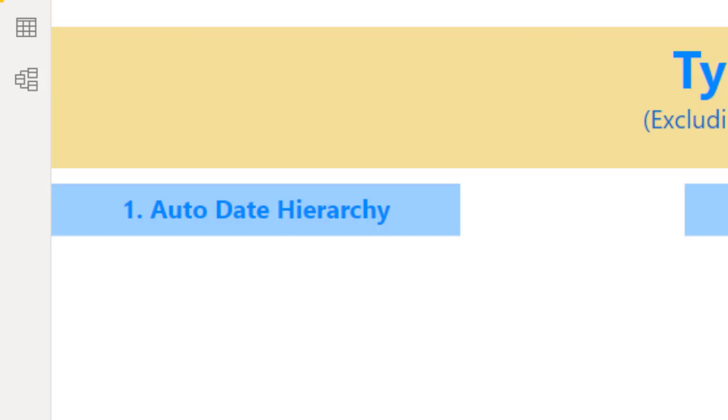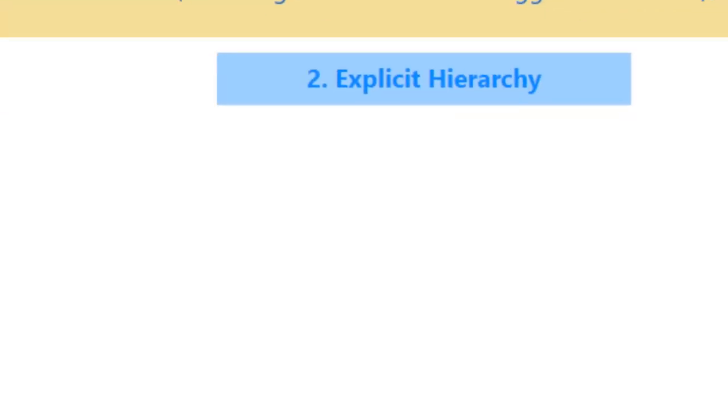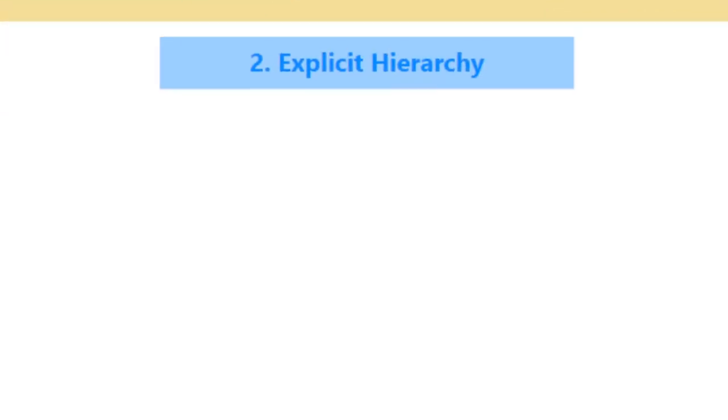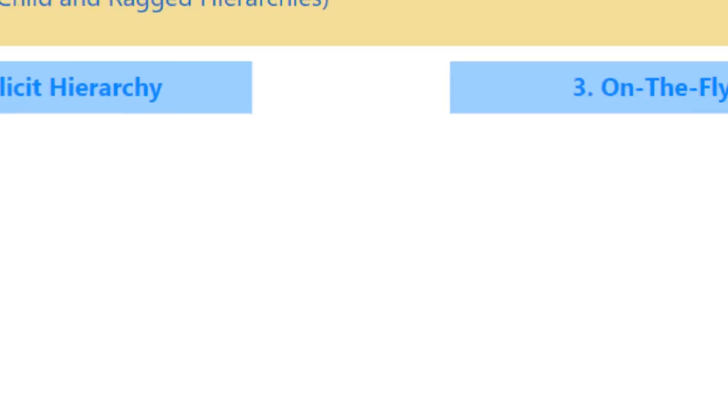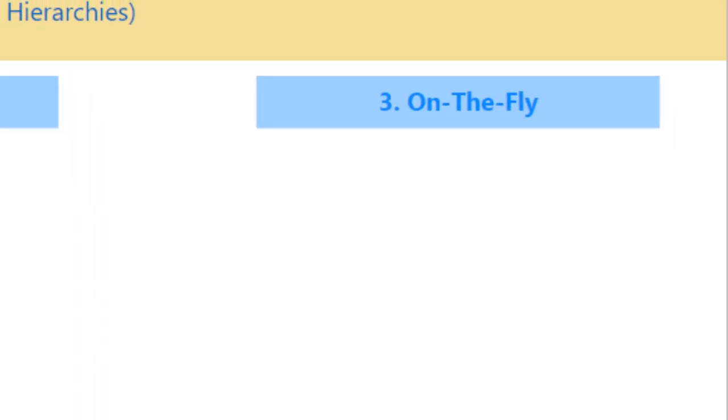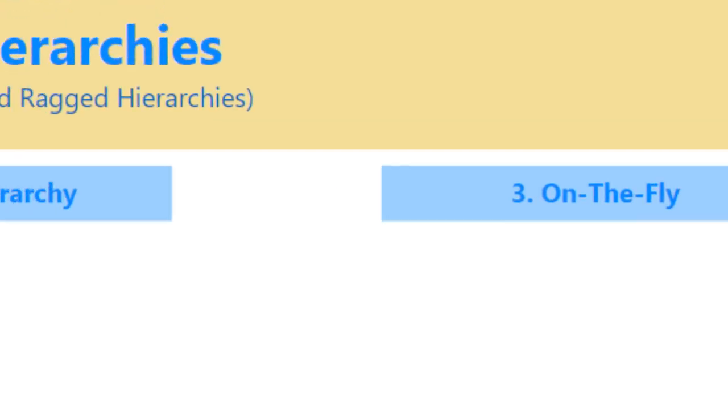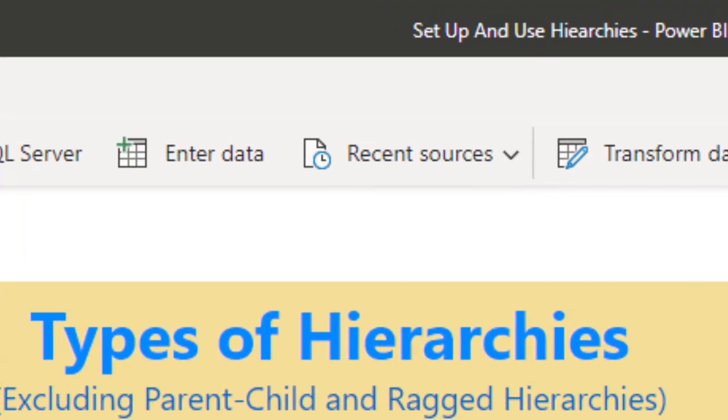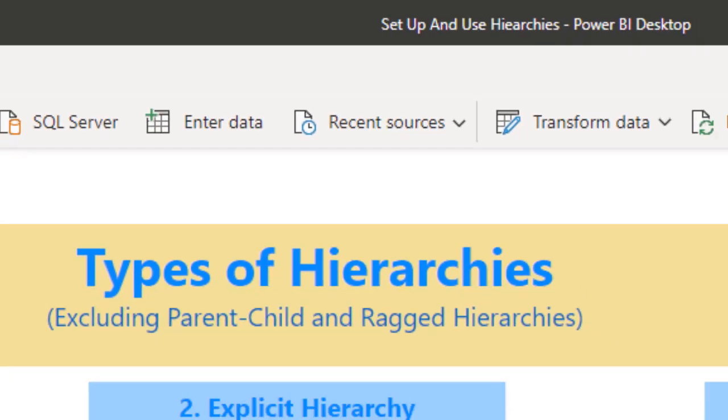One is like your auto date hierarchy, which I've discussed in an earlier video. Another is an explicit hierarchy where you define the hierarchy prior to a developer using the hierarchy. And the third one is on the fly hierarchy. And the last two, which I'm not going to discuss today because they're a lot more elaborate to set up, is the parent-child and ragged hierarchies, which are one and the same in many ways.